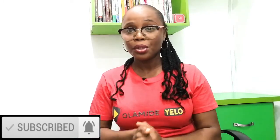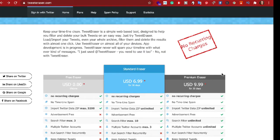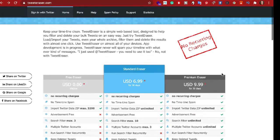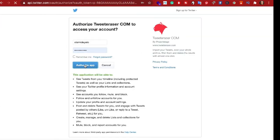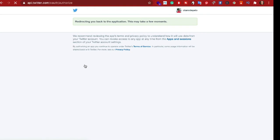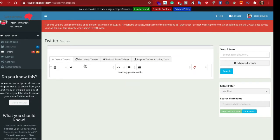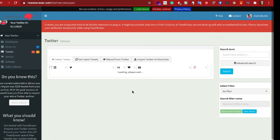Here's how Tweet Eraser works. On the home page, it shows the different plan categories: a Free Eraser at $0, a Standard Eraser at $6.99, and a Premium Eraser. Check out the features and pick what works for you. Once you sign in and grant access, it's advisable to revoke access from your Twitter settings once you're done deleting your tweets.